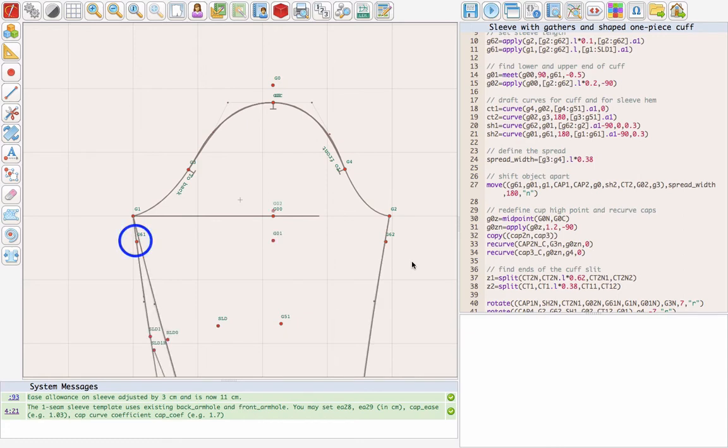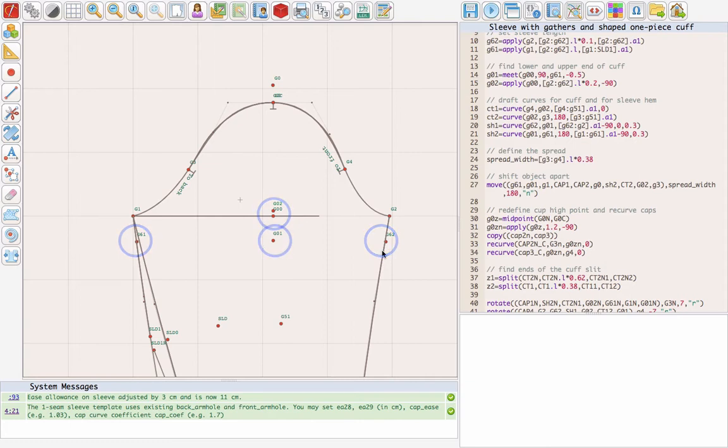Now let's make it shorter. We also need to find the upper and lower edges of the cuff. They are in the center of the sleeve. We can now draft the curves for the cuff slit and the hem of the sleeve as well.